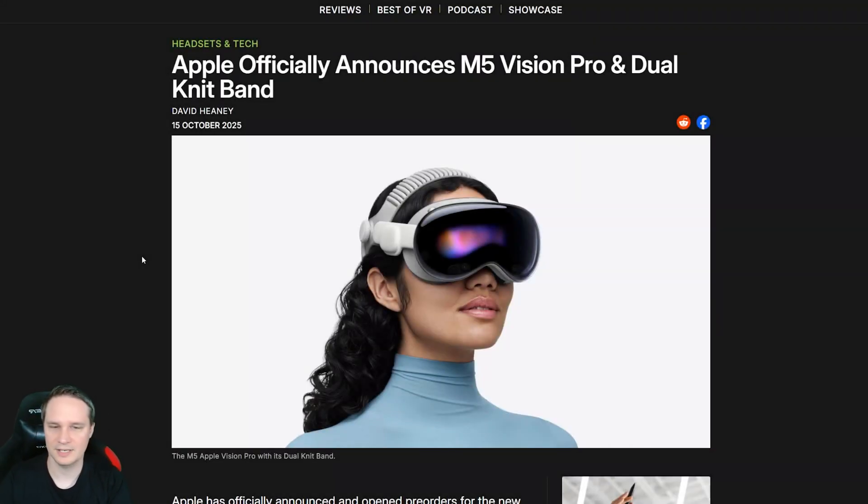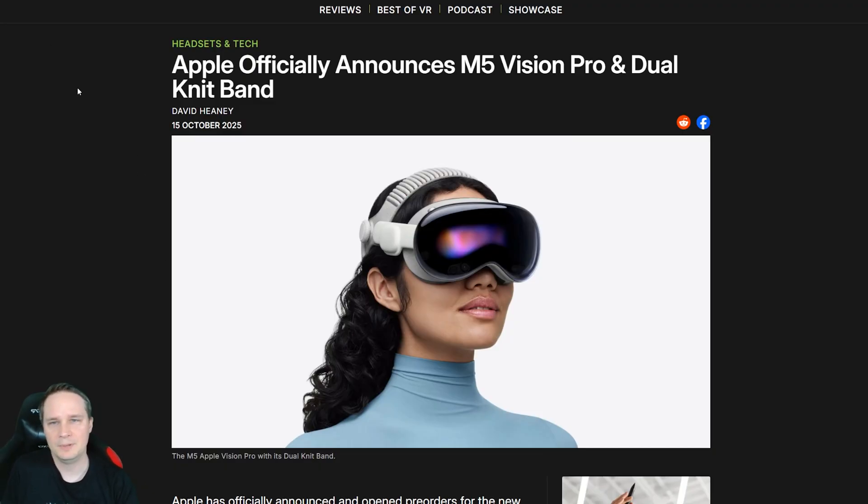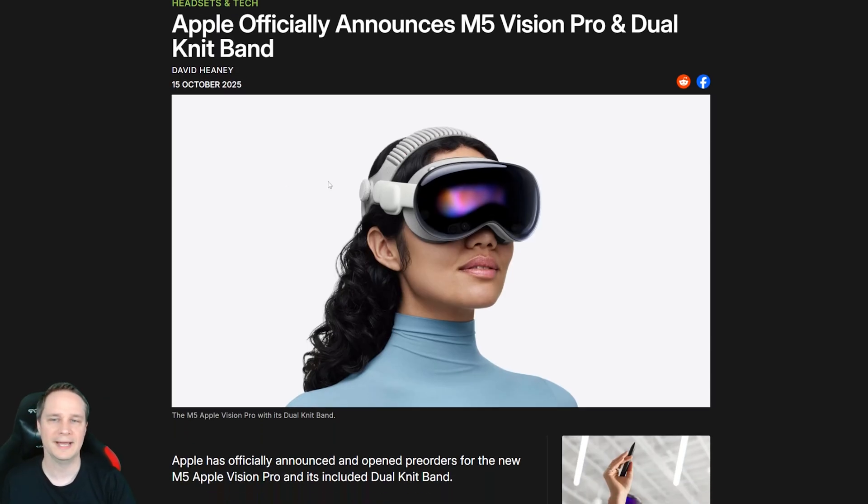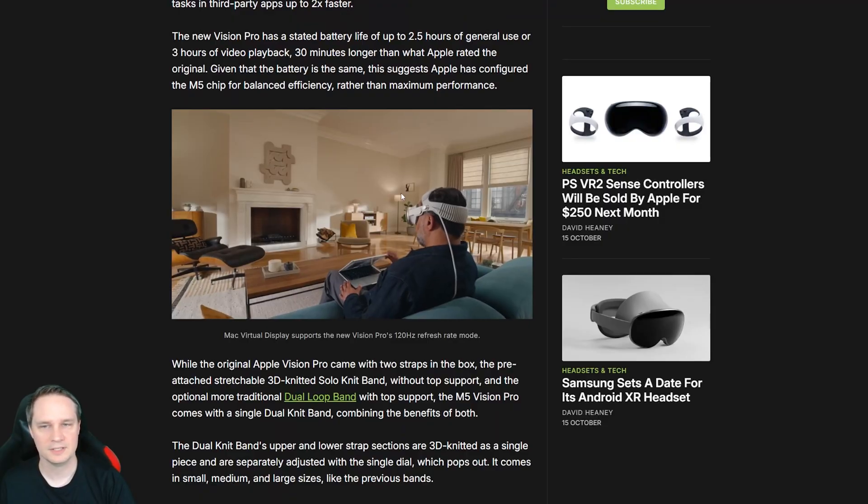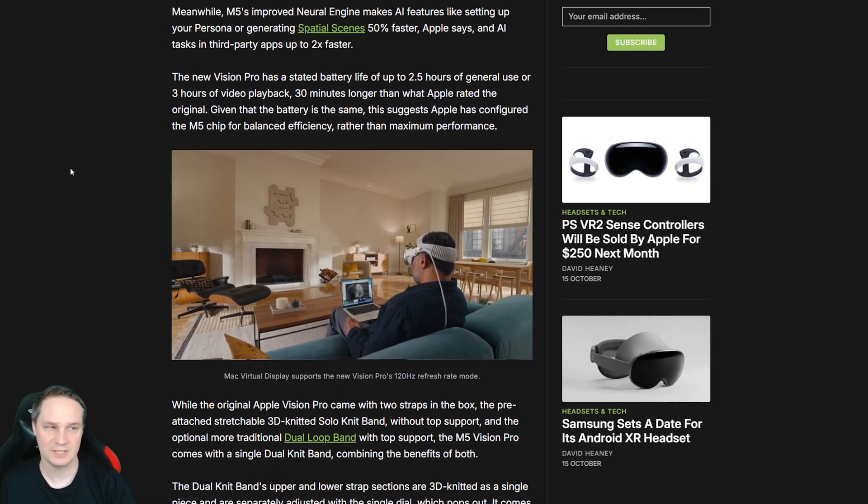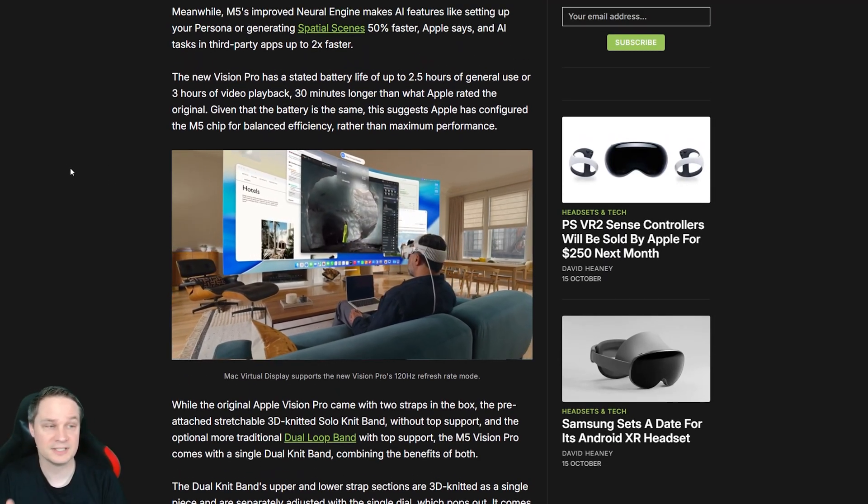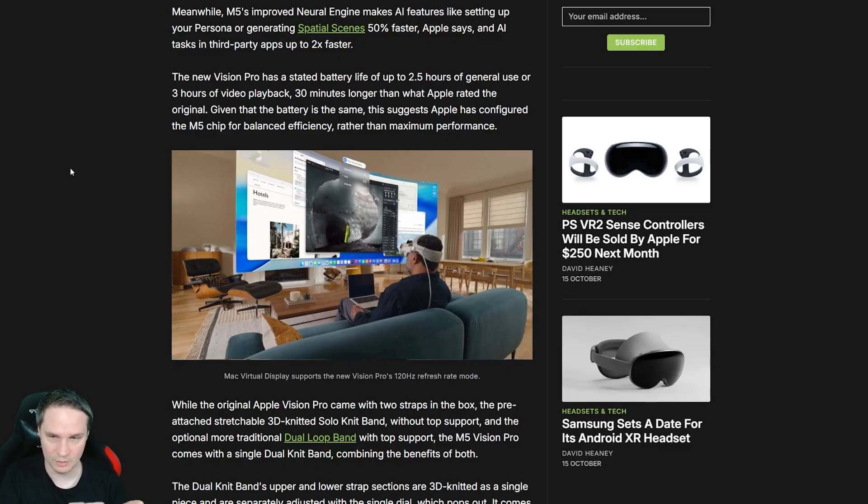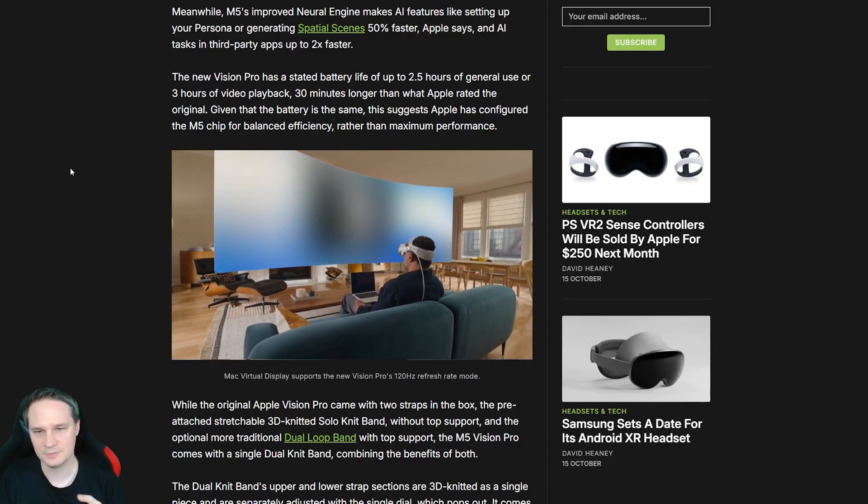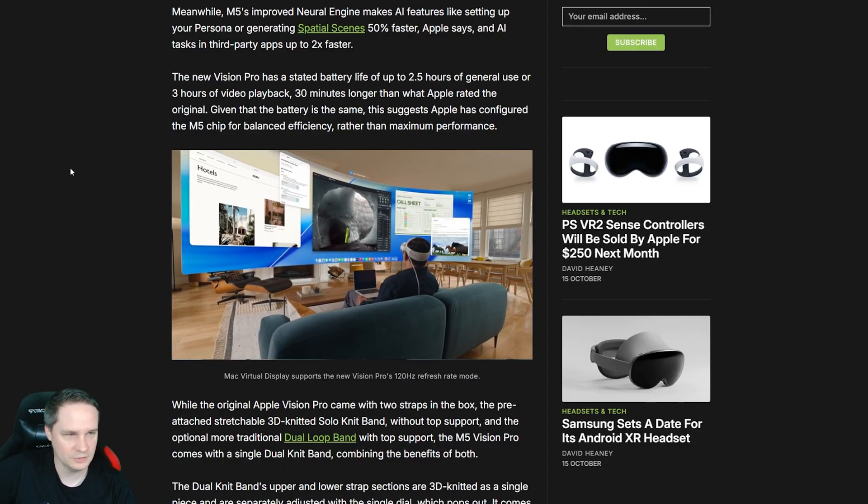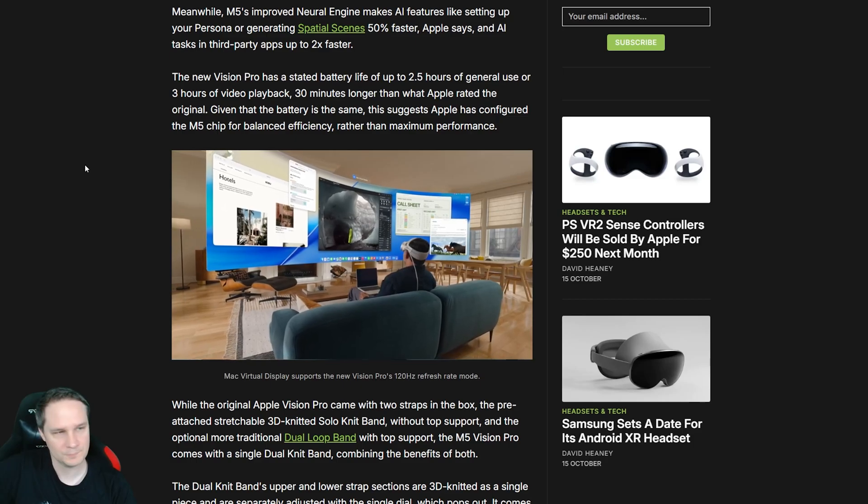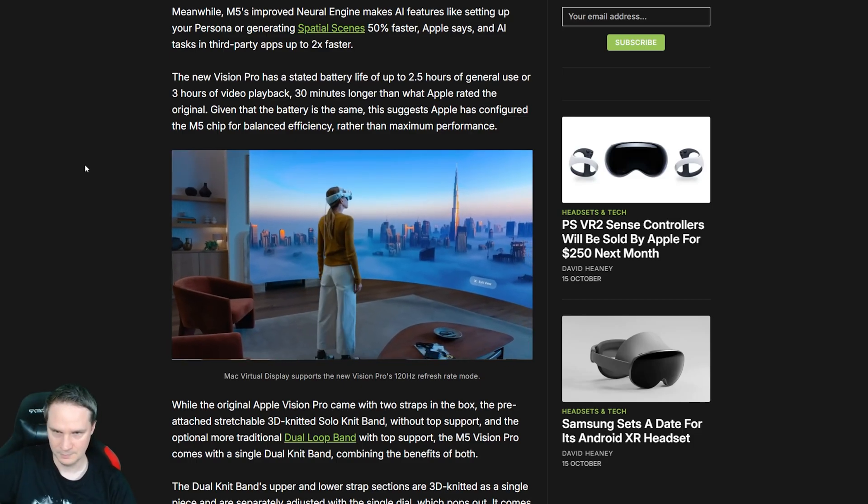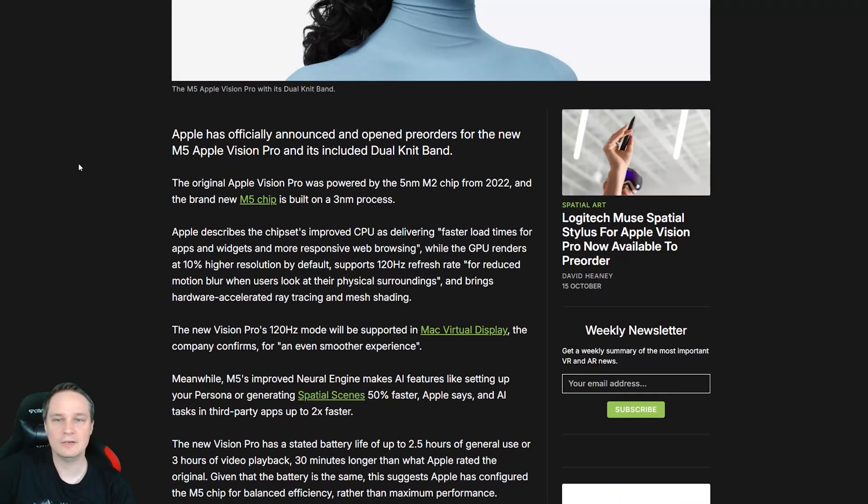Yeah, and this news is also very interesting. I made a separate video about it, so I will not talk too long about this. Apple announced the M5 Vision Pro, so the successor of the Old Vision Pro and the dual knit band. This is the band. This one here, it makes it likely more comfortable. However, it's heavier than the old one. The old one was heavy, and this one is even heavier. Hopefully, the dual knit band can make it still more comfortable.